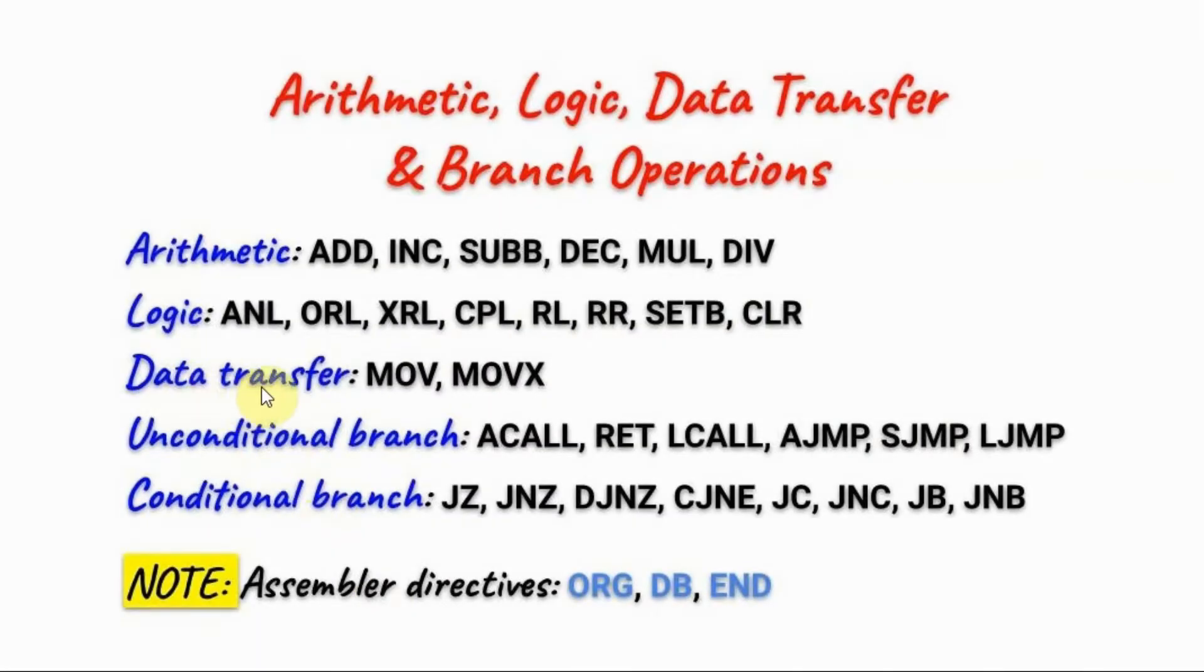Data transfer operations which involve the move of data from source to destination include opcodes such as MOVE and MOVEX.